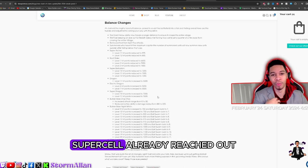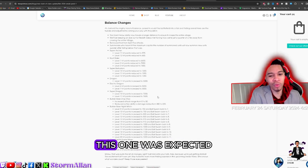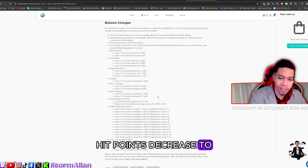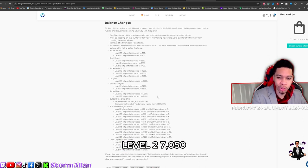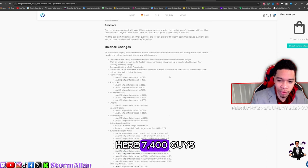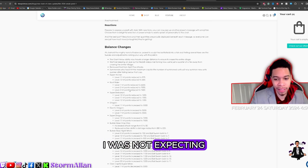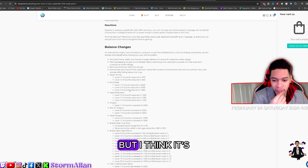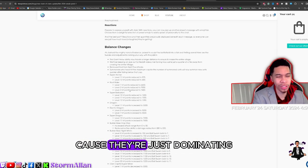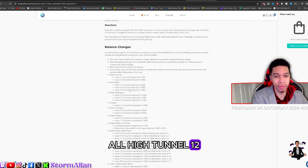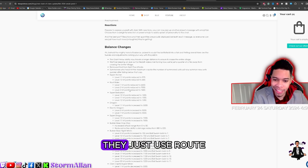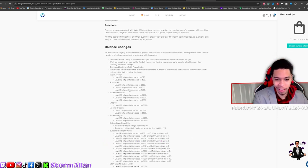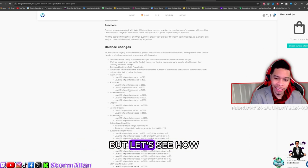Supercell already reached out to me. Now we got Root Rider. This one was expected. Hit points decreased to 6500 level one, level two 7050, and as you can see the list right here, 7400. I was not expecting it to be that much, but I think it's definitely worth it because they're just dominating the meta right now. All high Town Hall 16s, they just use Root Riders and that's it. So I think this is a necessary nerf. It might need another nerf, but let's see how good it works.